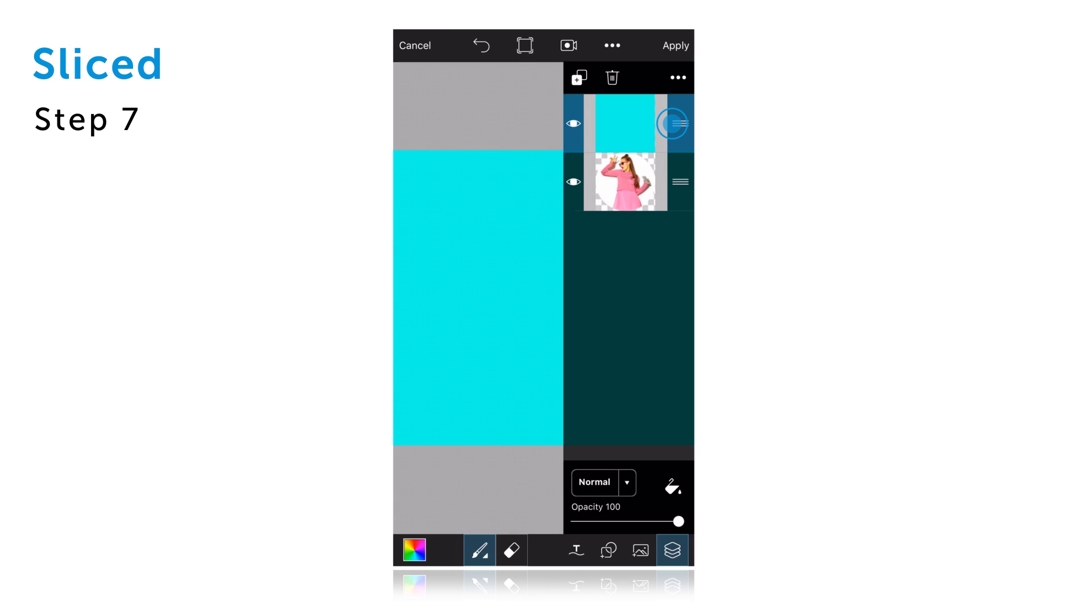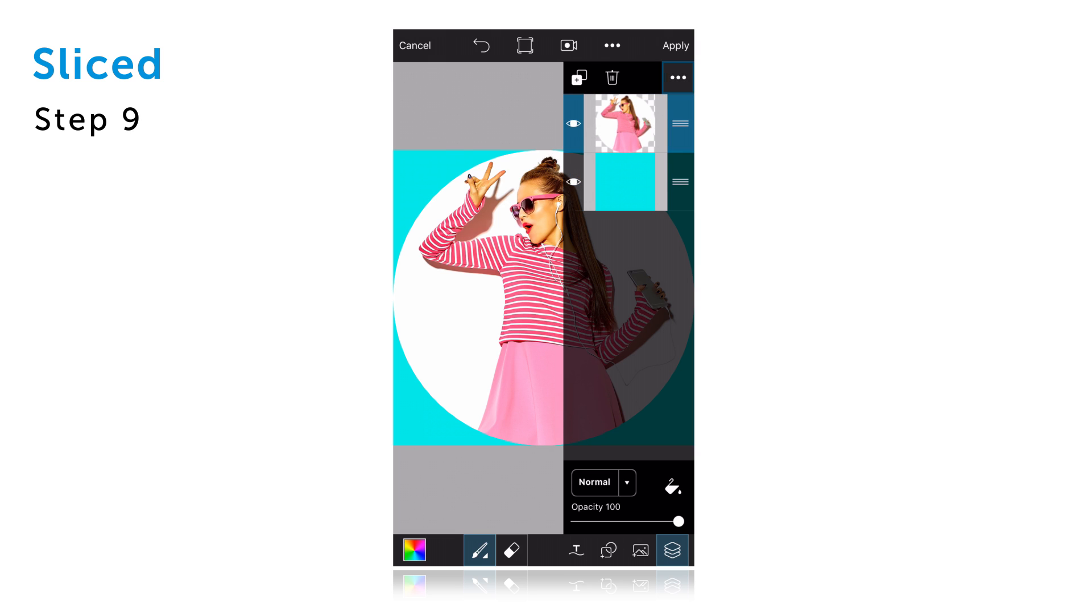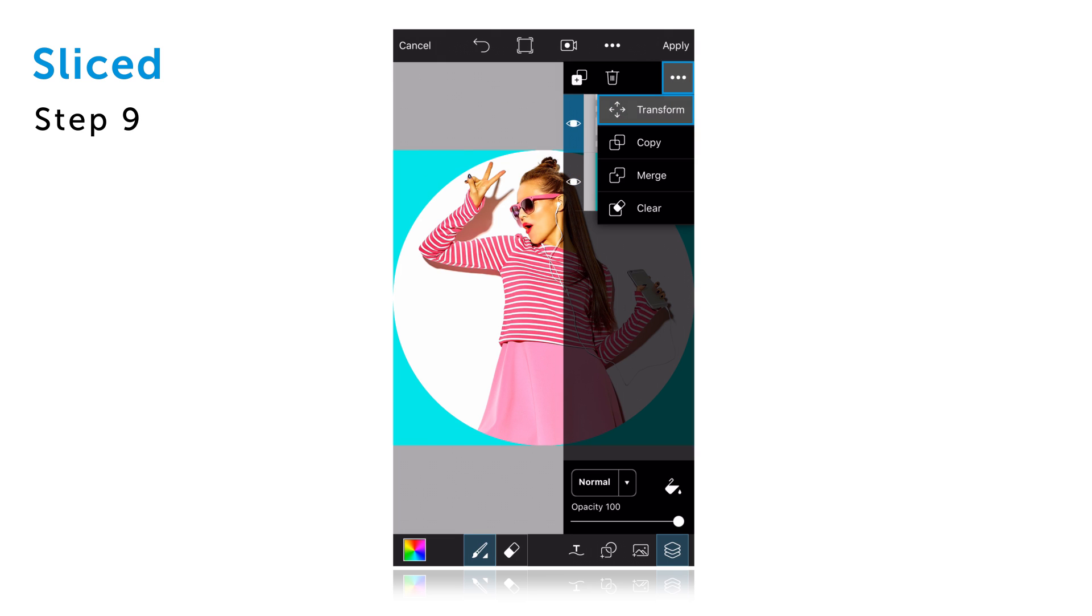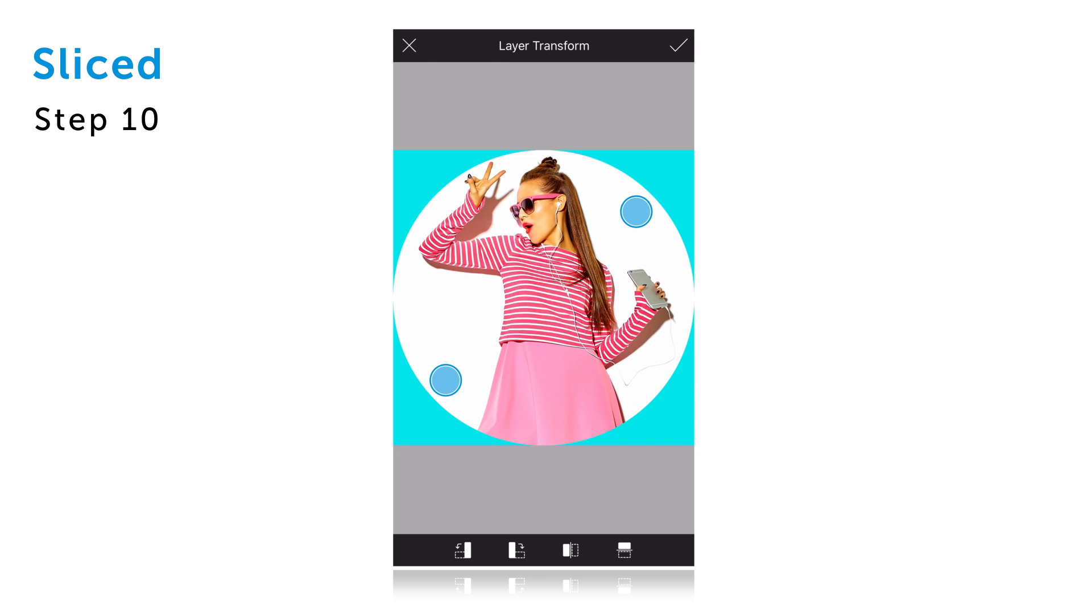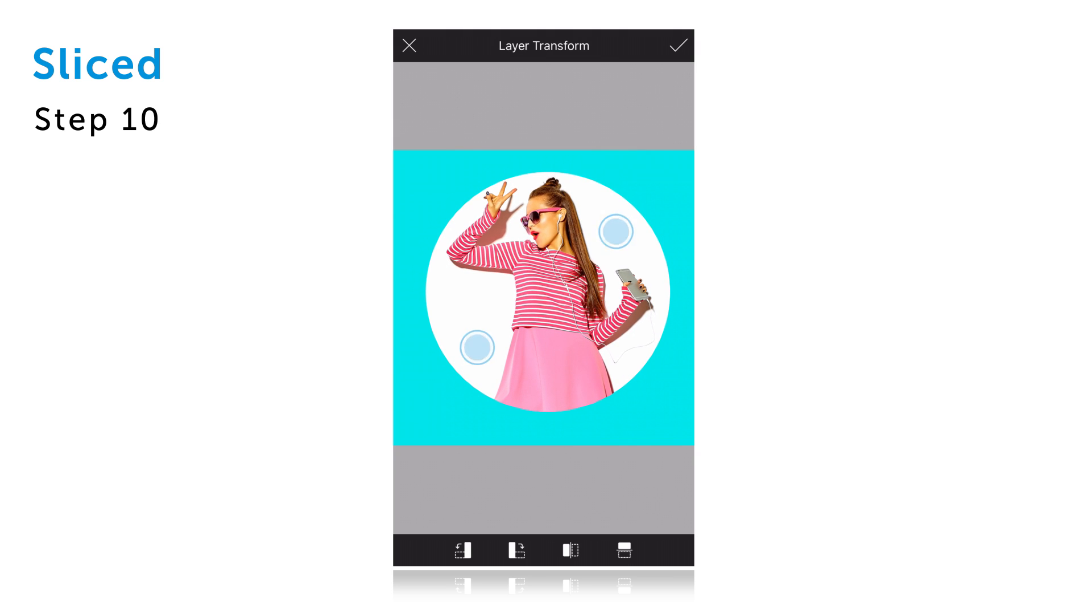Drag your top layer to the bottom and then tap on the photo layer to select it. Tap on the three dot icon and select transform. Use two fingers to adjust the size and placement of the photo layer and then confirm.